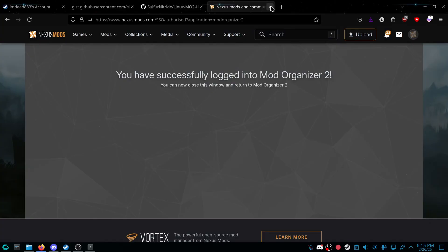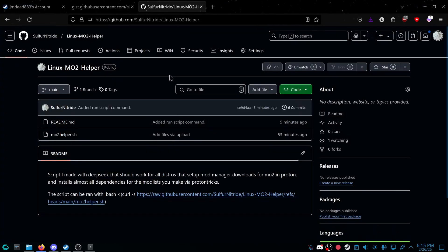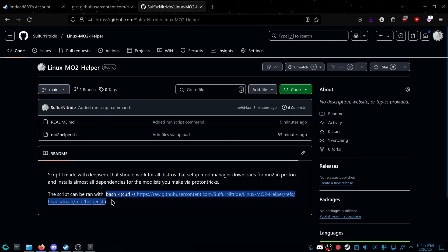And now we're going to go onto a script I made with DeepSeq. I know, AI, but I don't know how to code. And this makes it really simple. So you're going to copy this. I can leave it inside the description.